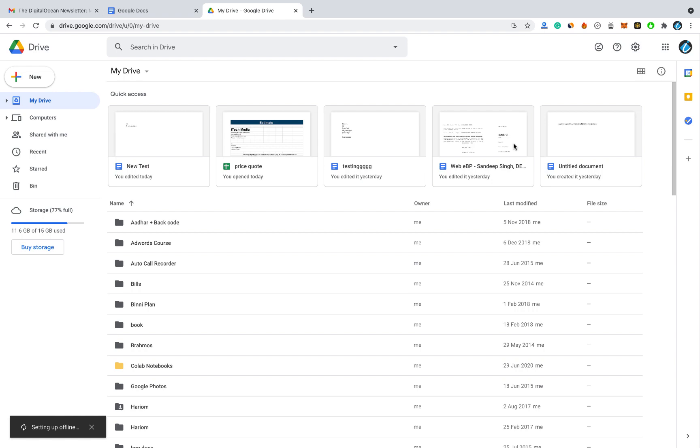So you have to enable offline mode from both Google Docs and Google Drive. Click Done and it will confirm that offline mode is enabled in both places.